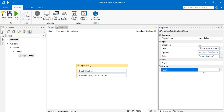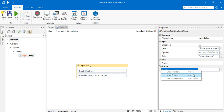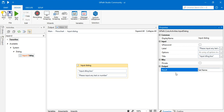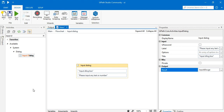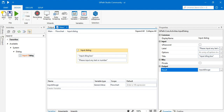To add a variable inside this activity, I'll go to the Result section and right-click, then select 'Create Variable', or I can press Ctrl+K. I'll name it 'InputDialog' — this is my variable created to store the result of this input dialog box.